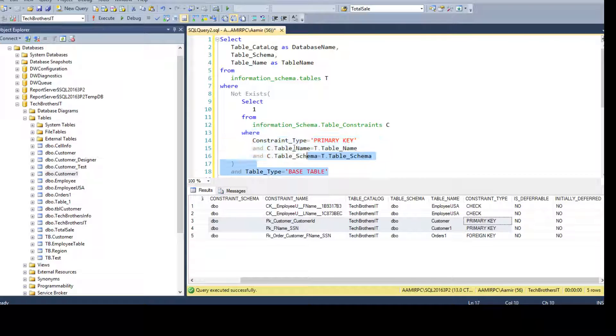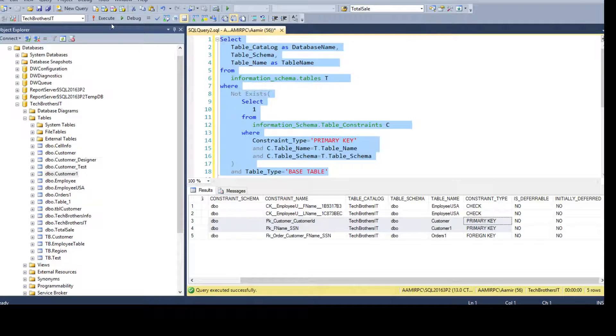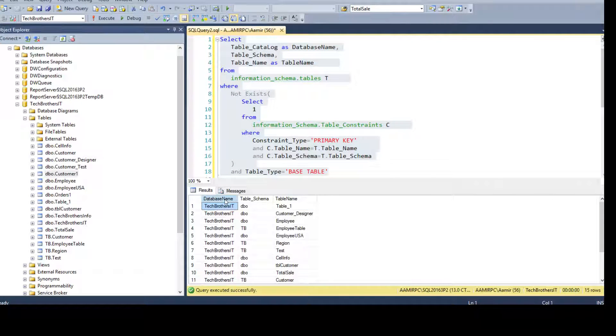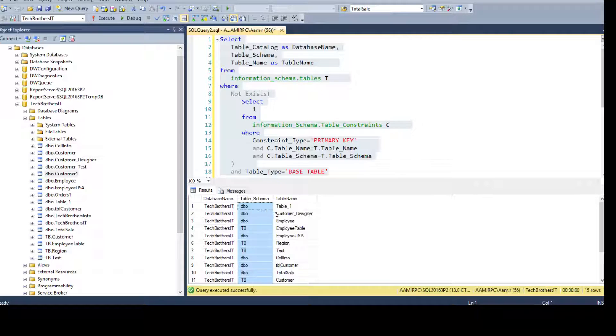So if we run this query, we get the results and you see that we get the database name, the table name, and the schema name.